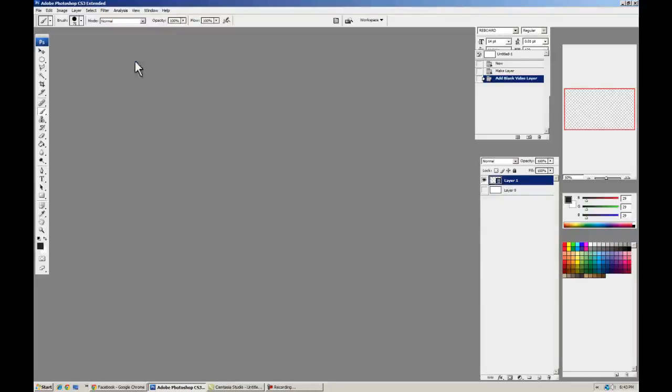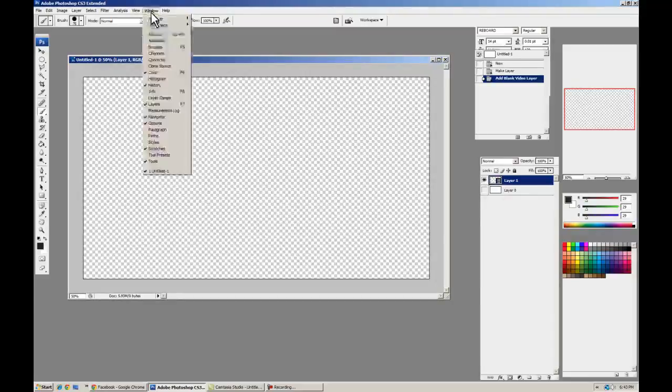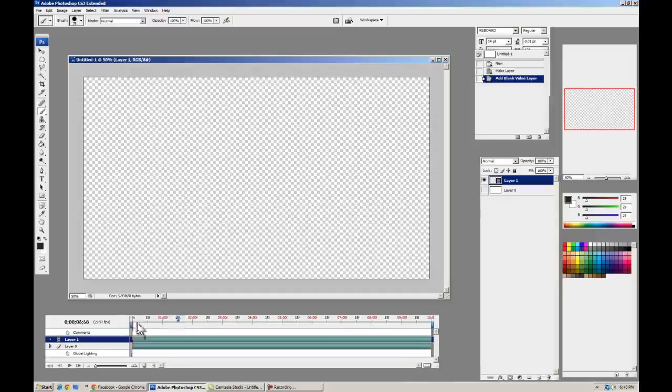You can tell it's a new blank video layer because it's got the little film strip icon. We need our animation controls now. Let's go to Window, Animation. Alright, so we have a timeline, get the video layer, I'm all ready to go.